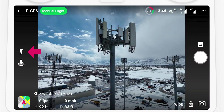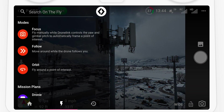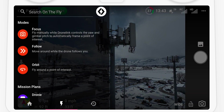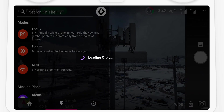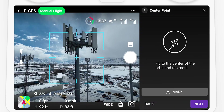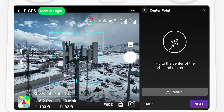Open the on-the-fly menu to access flight modes or missions that can be generated using the drone position. Select the orbit mode to open the setup instructions, then select Get Started to show the first step, which is to mark the center point of the orbit.